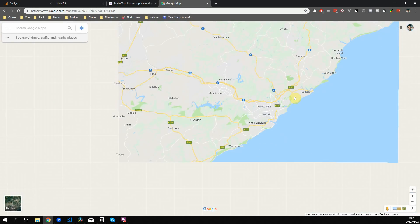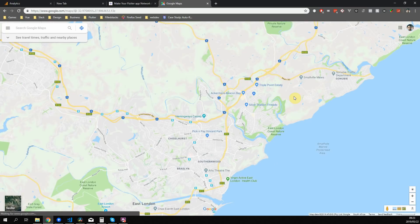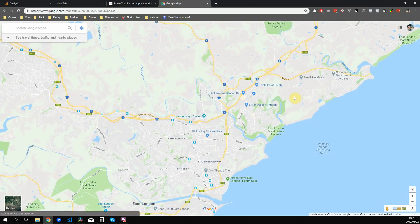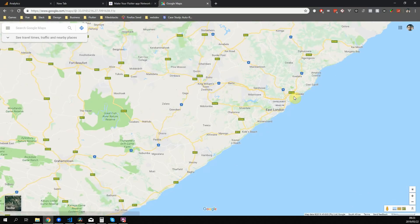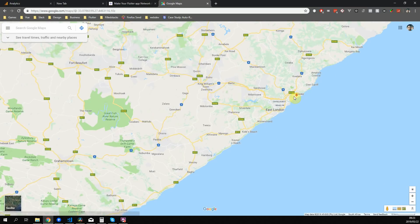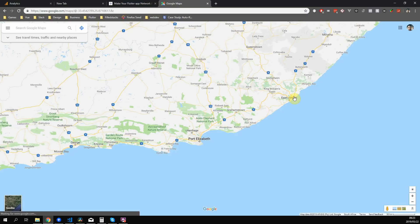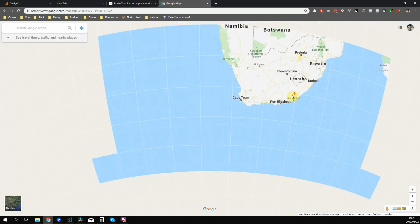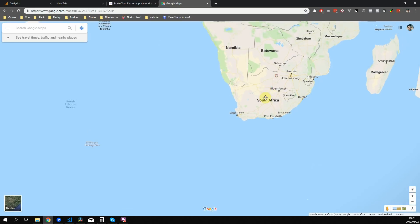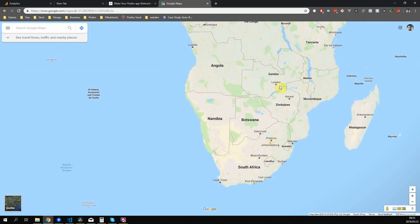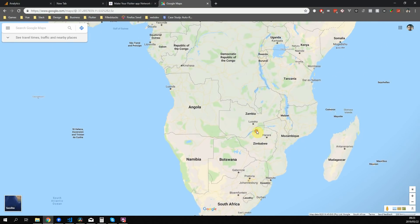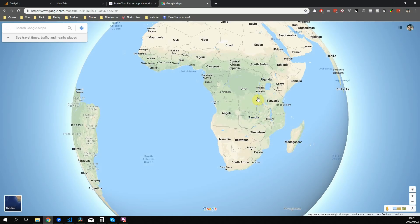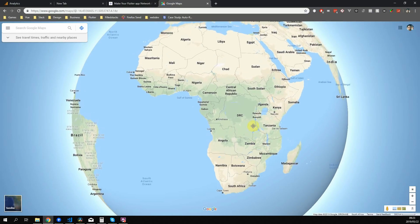In parts of the world where I'm from, there's a chance that some of your users might not have the best network connection. If your app relies on a stable connection like Wi-Fi, it's a good idea to provide feedback in your app when it's not connected or when there's no connection.